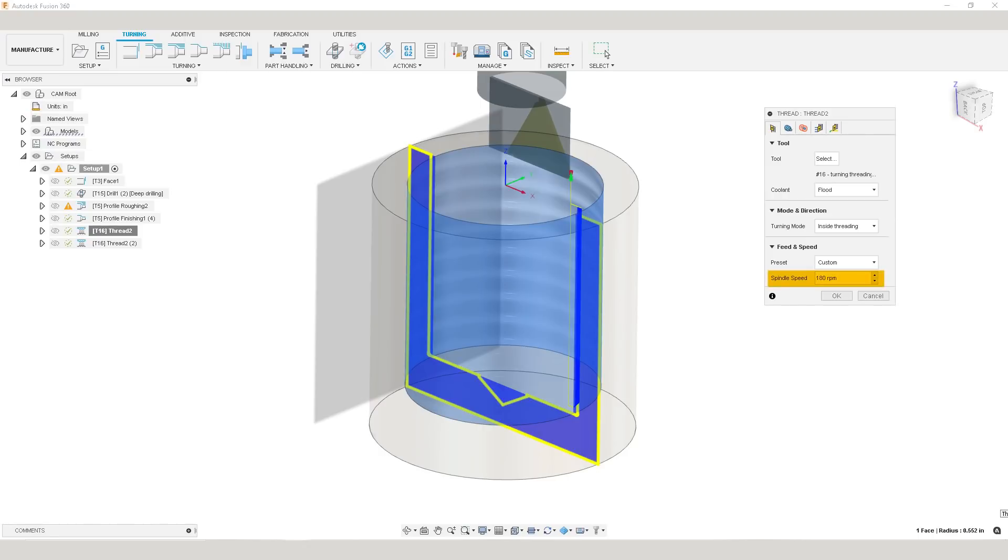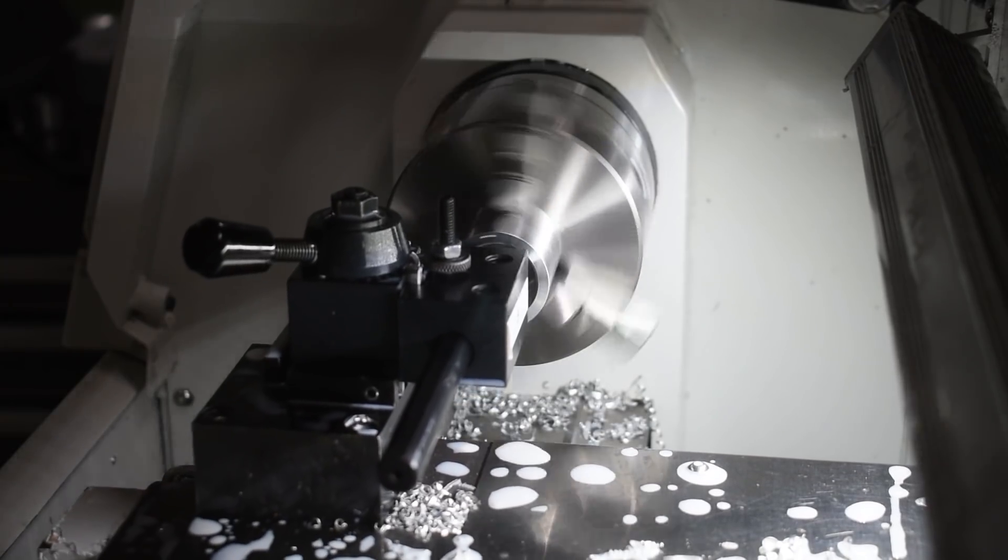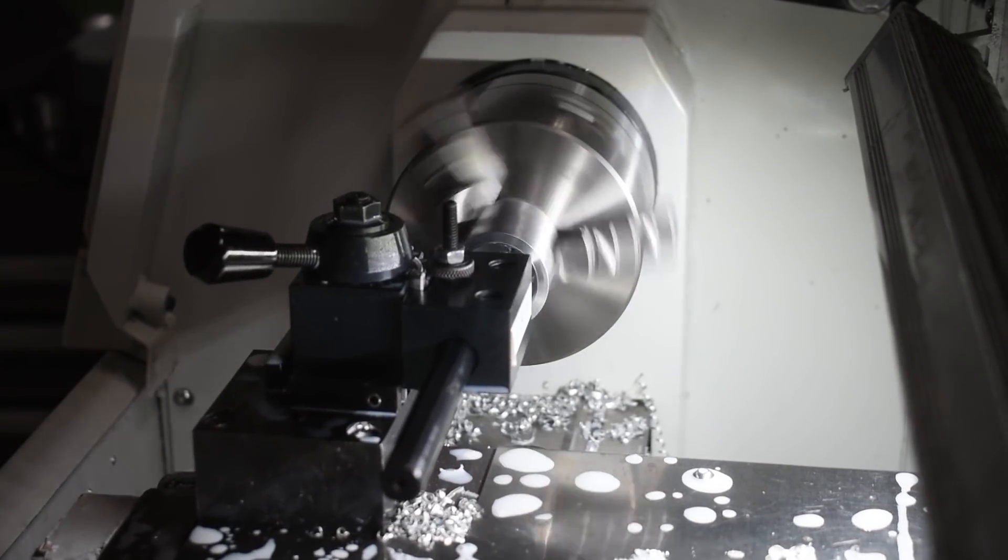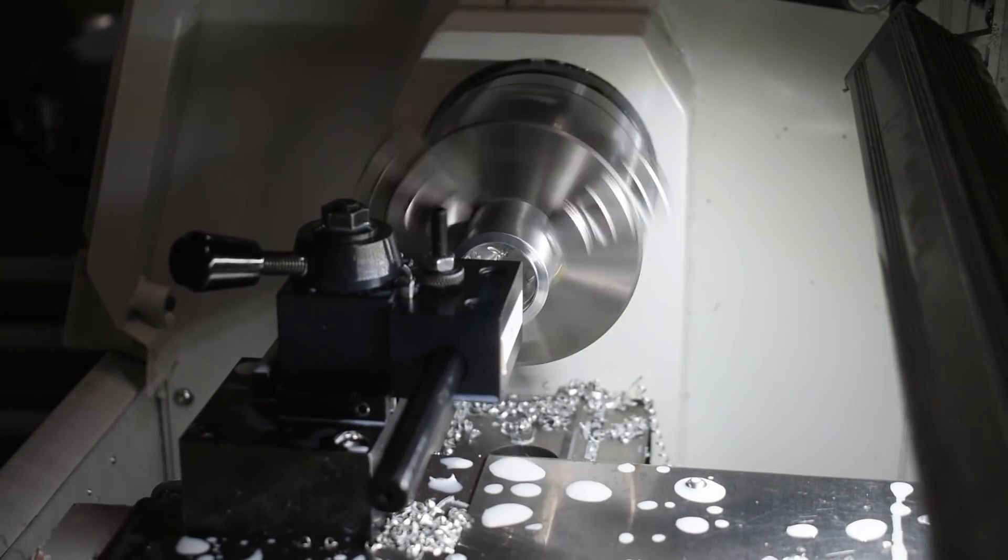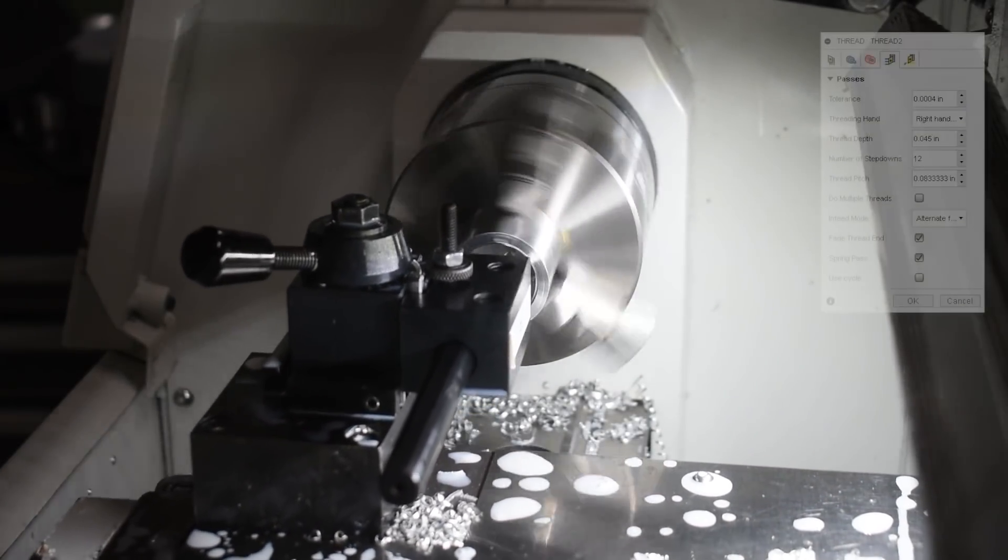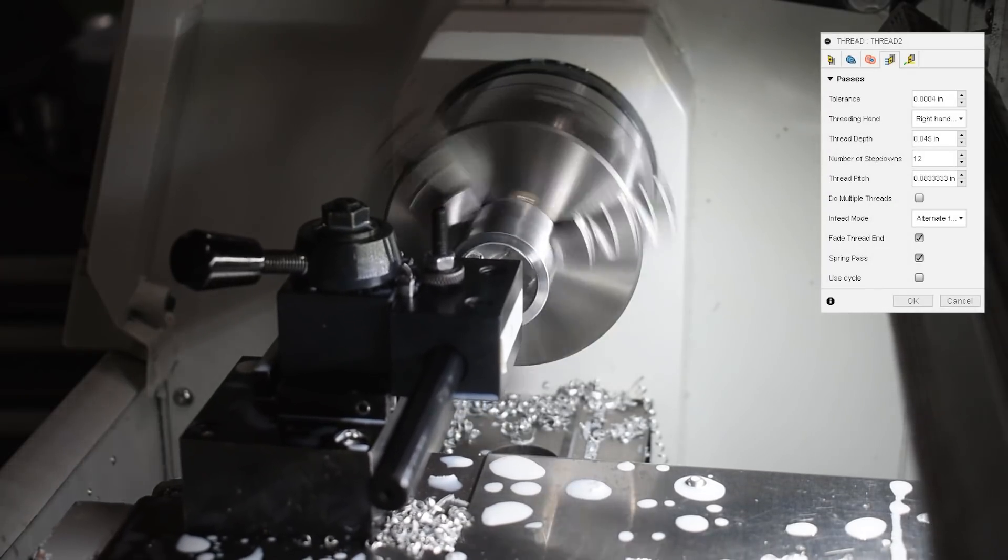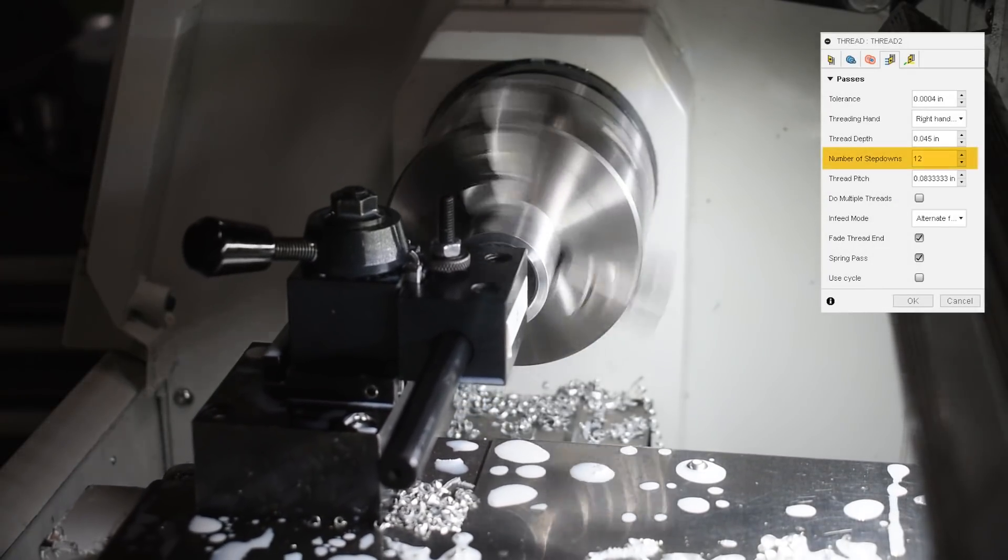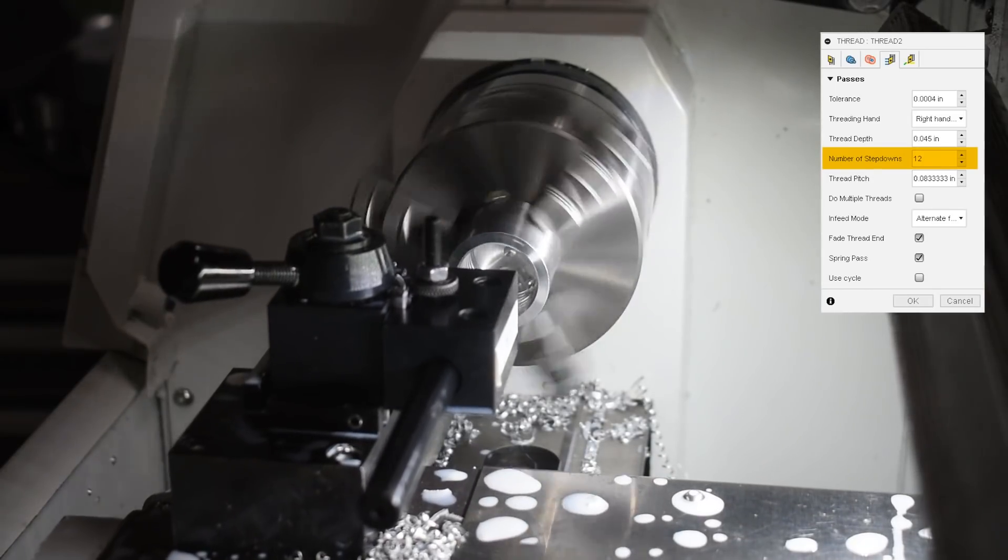I ran the machine at 180 rpm, which is the minimum the 8L can run on the low setting. Better safe than sorry. And because I was cutting dry, I didn't need to have a lot of speed.